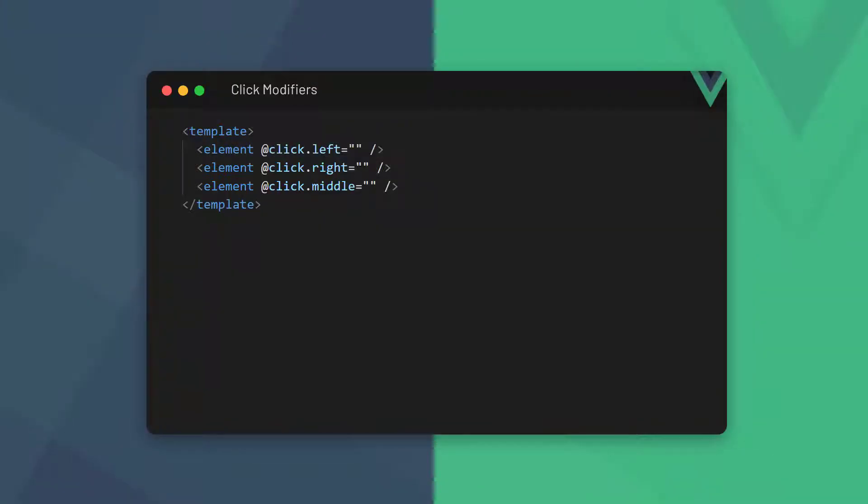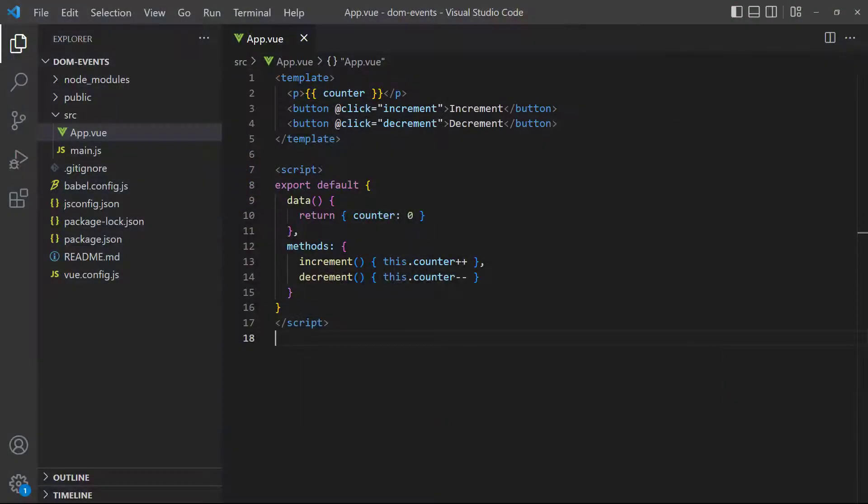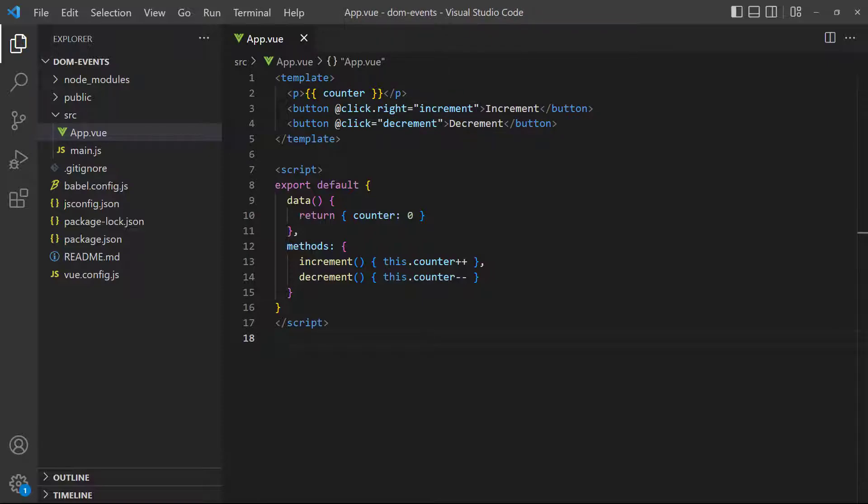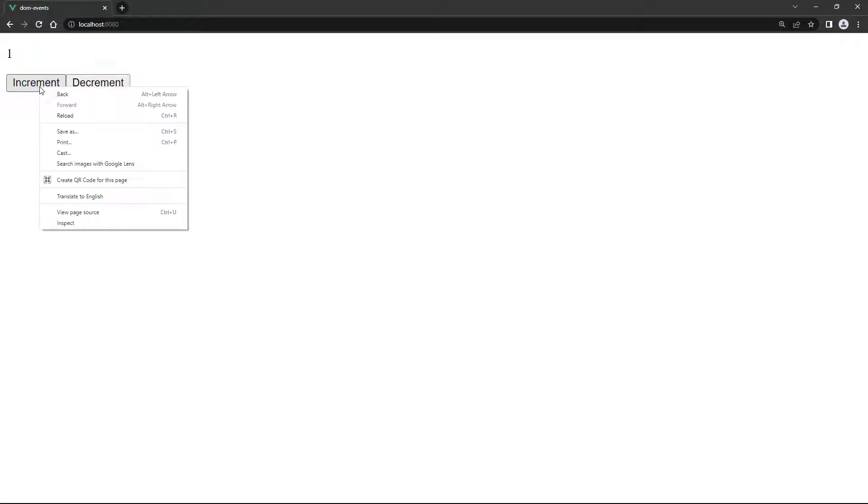Vue also includes modifiers for click events, such as left, right, and middle. To demonstrate, we'll use our earlier counter example and add a right click modifier to the increment button. If we use left click, nothing happens. But if we use right click, the flyout menu appears, and the counter increments.